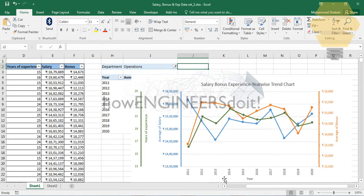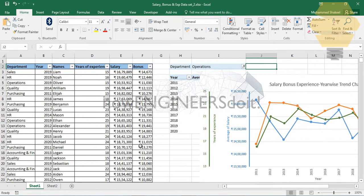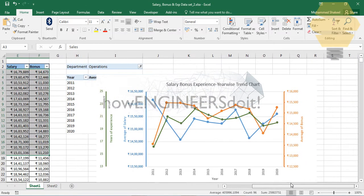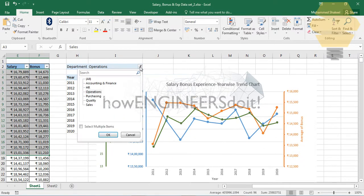Before we start, let me go over the data we've used to create this graph. In one of my previous videos, I've already explained how to create a simple dynamic dashboard using a pivot in Excel. If you haven't watched that, I suggest you go back and watch it first, and then we can proceed with this.